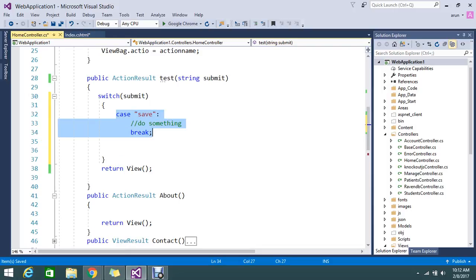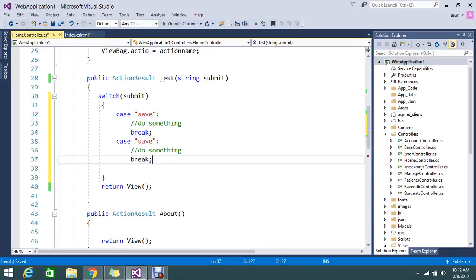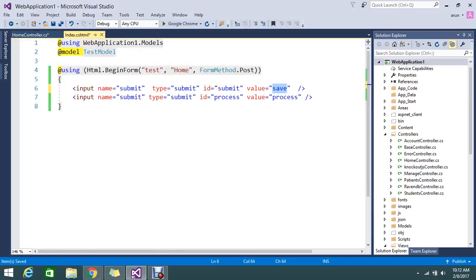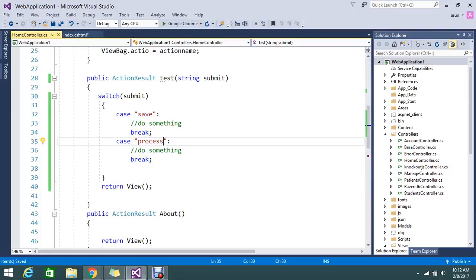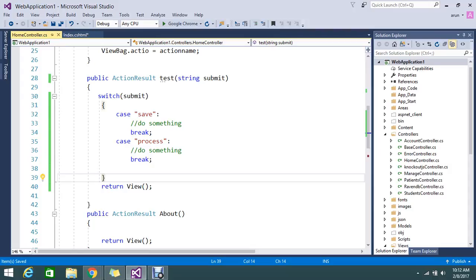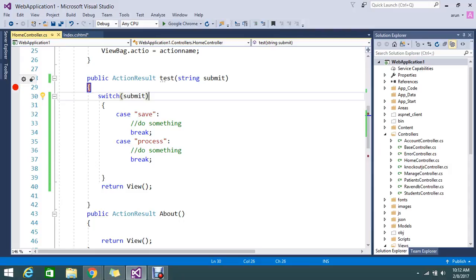So same like one more case statement, the value process. Okay fine, so let me go and run my application now. So let me keep the breakpoint.